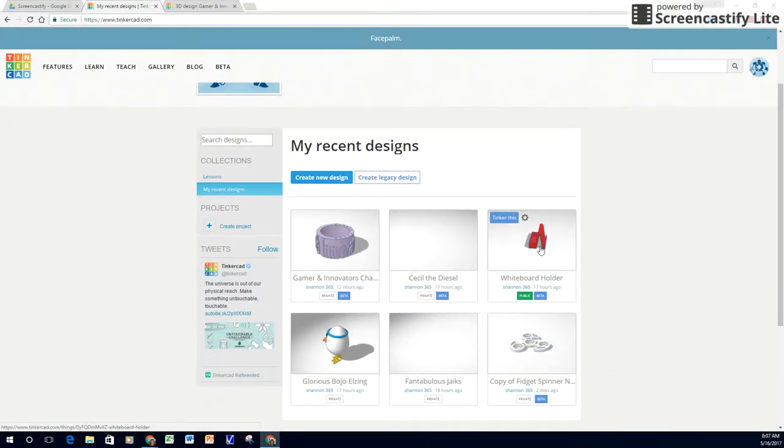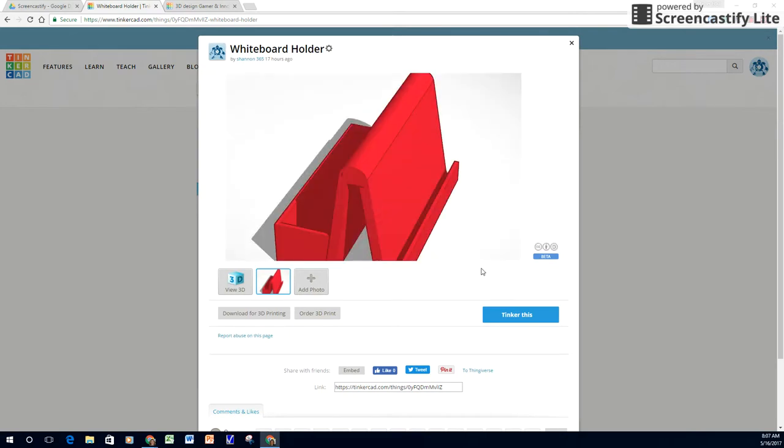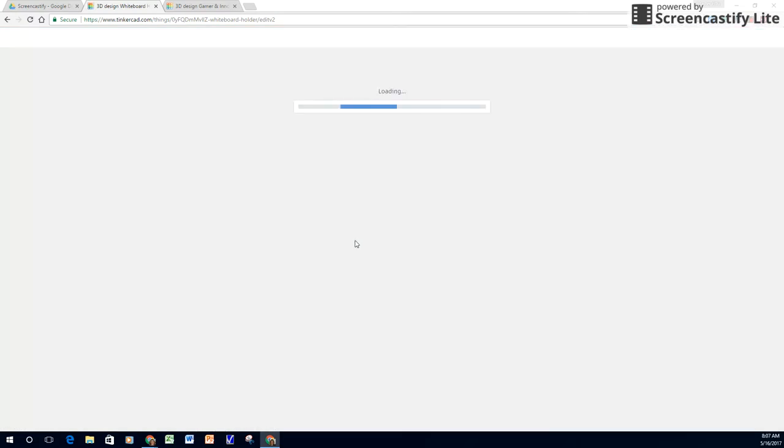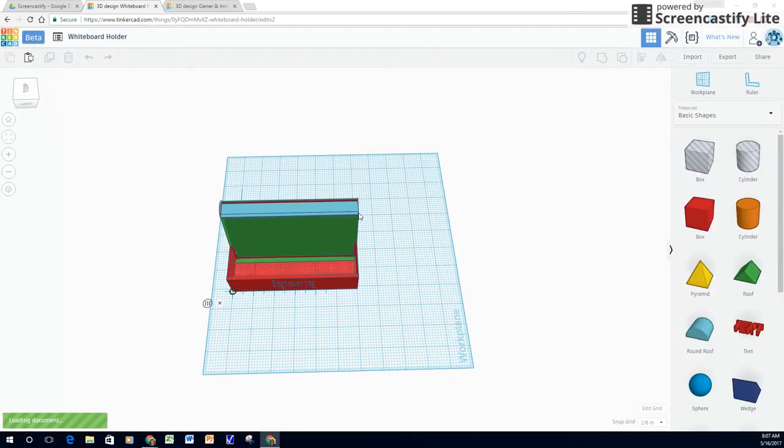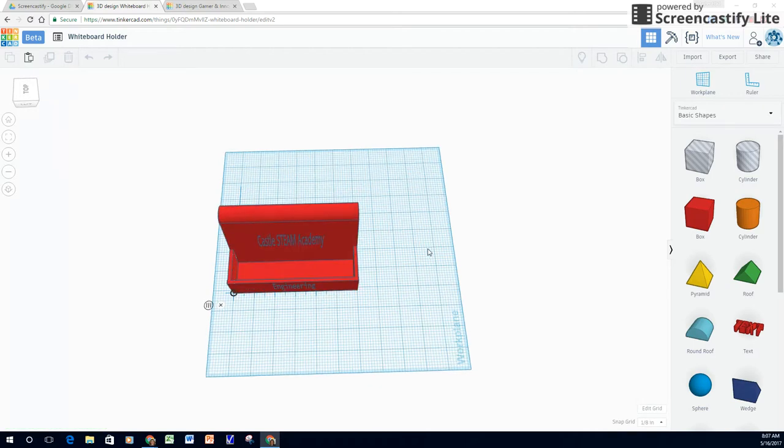This is the first project that I made before I looked at the specs on the assignment and it was way too big, but I still really like it because I went through the engineering design process to create it, starting with the problem.